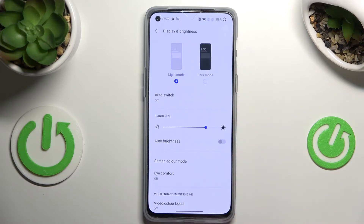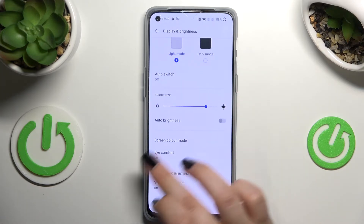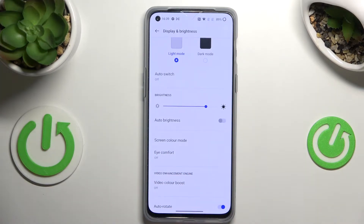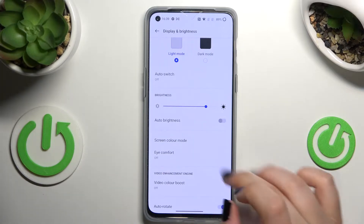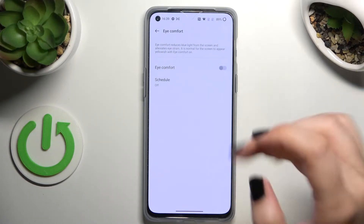Now we have to scroll down to find Display and Brightness, and as you can see right here in this section we've got Eye Comfort, which is the Night Light. Let's tap on it, and before we will be able to customize it, we have to turn it on, so let's tap on the toggle.